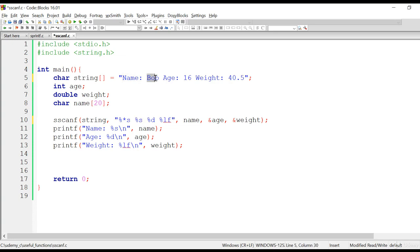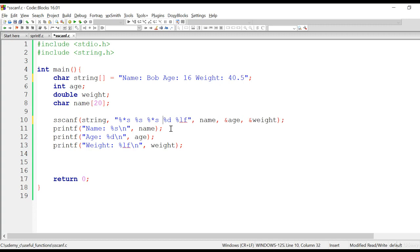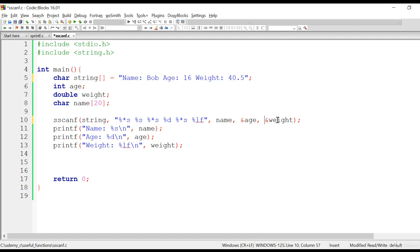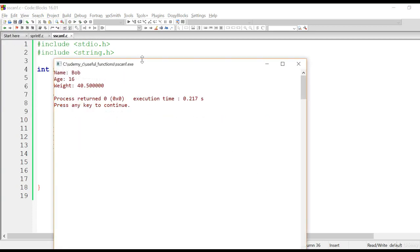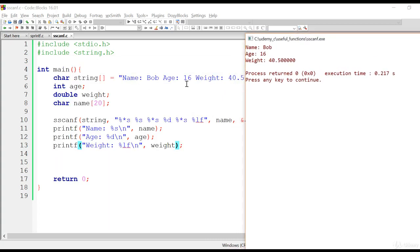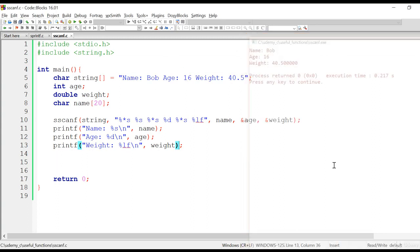So %*s skips 'name', then %s reads 'bob' into the name character array. Then another %*s skips 'age:', followed by %d to read 16 into the age variable. Then %*s again skips 'weight:', and %lf reads 40.5 into the weight variable. Running the program, you can see the values are still correctly extracted from the input string, even though it contains many other words. That's how you can use sscanf to scan values from an input string. Thank you for watching.